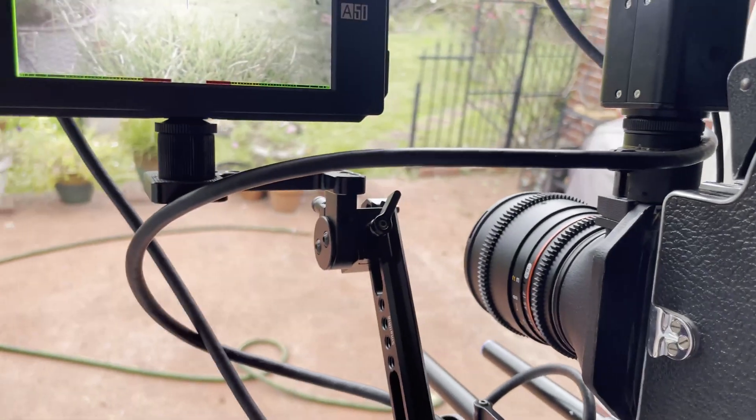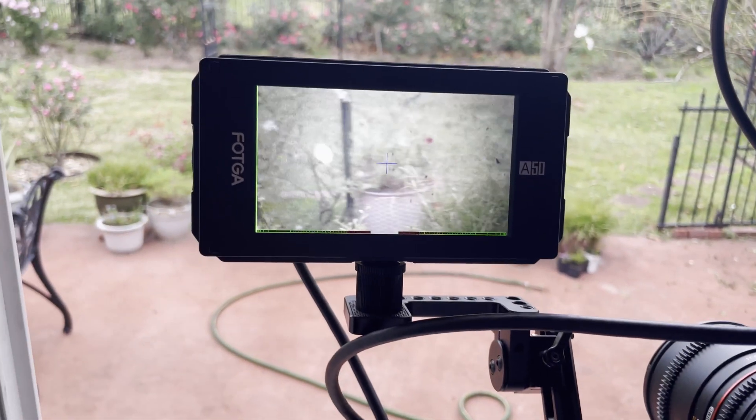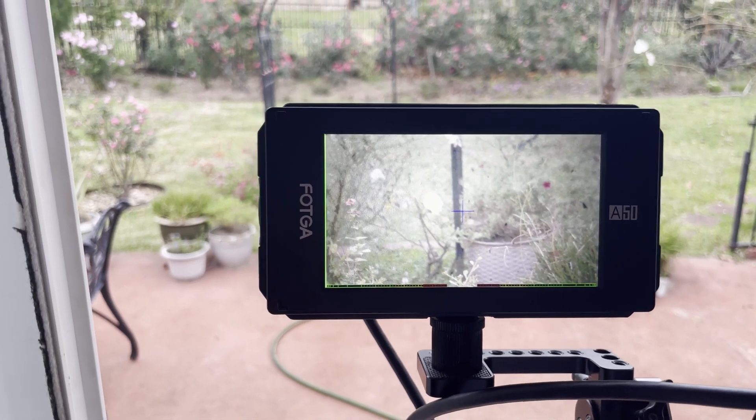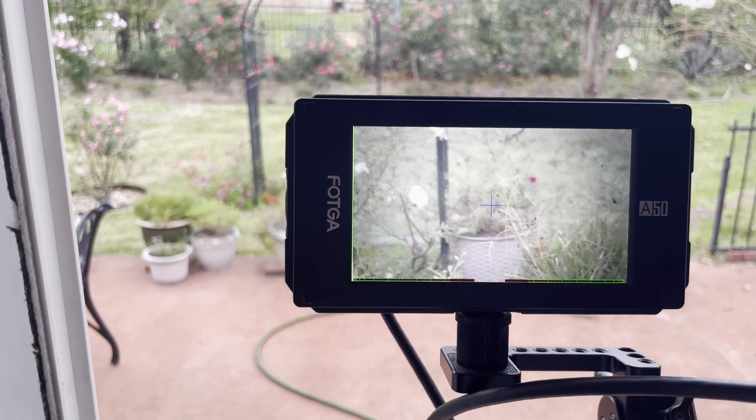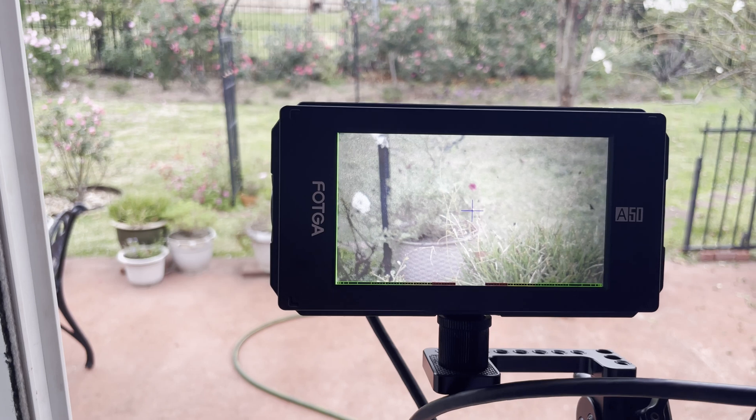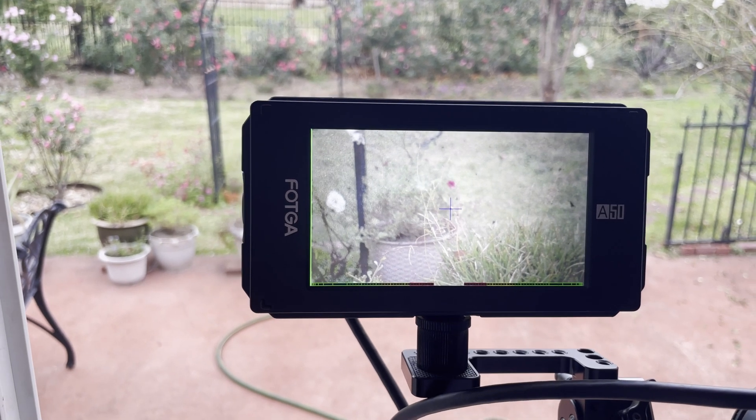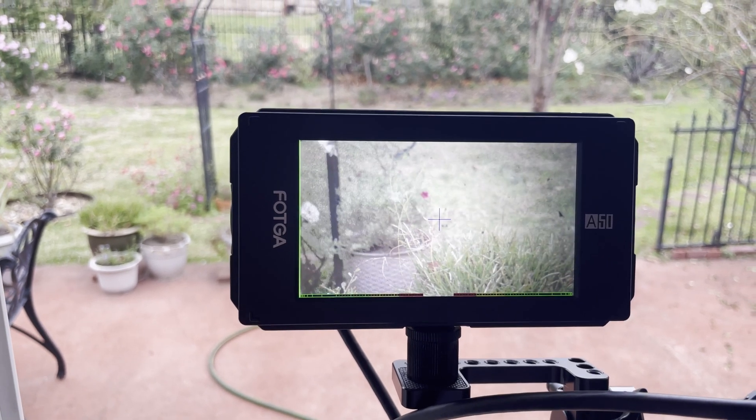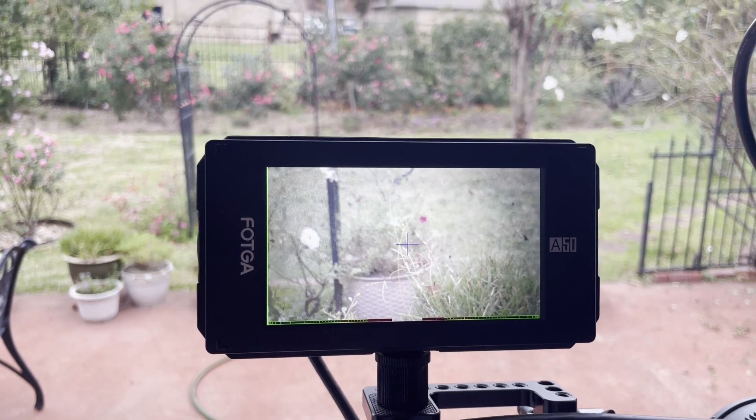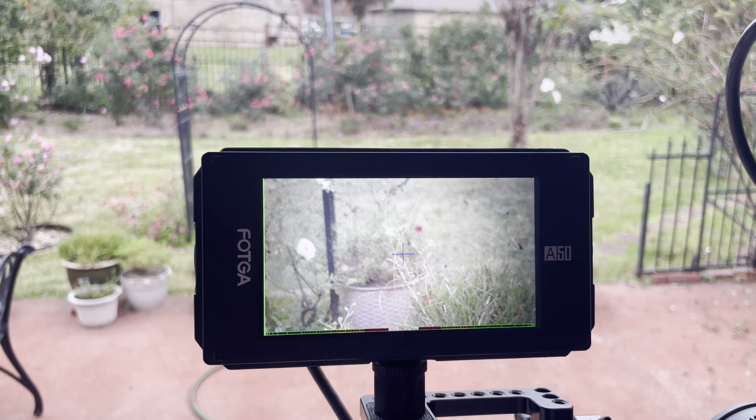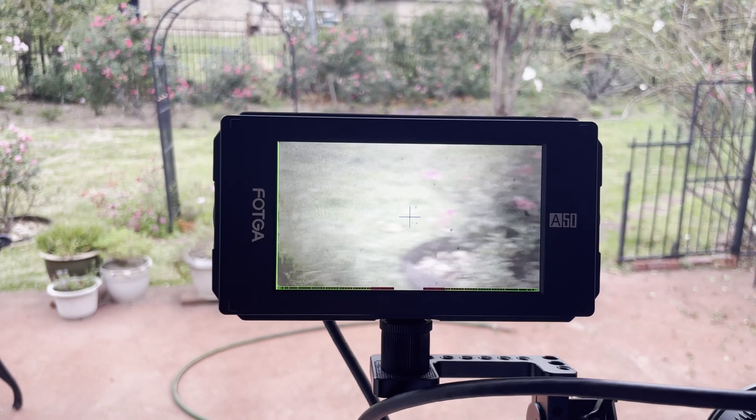which is a Rokinon 85 millimeter and I have it set for 160 ISO since it's kind of an overcast day and I use the Cine Meter 2 app to check the exposure.